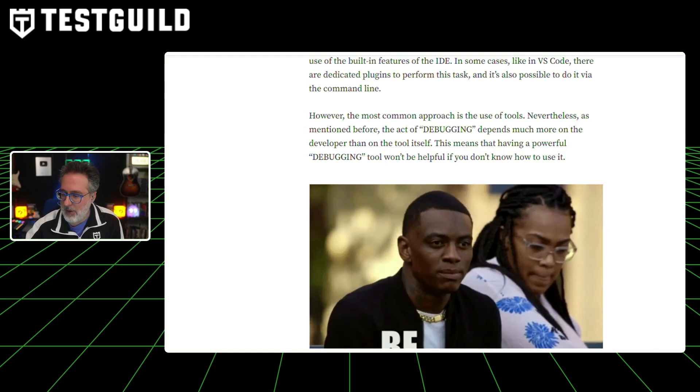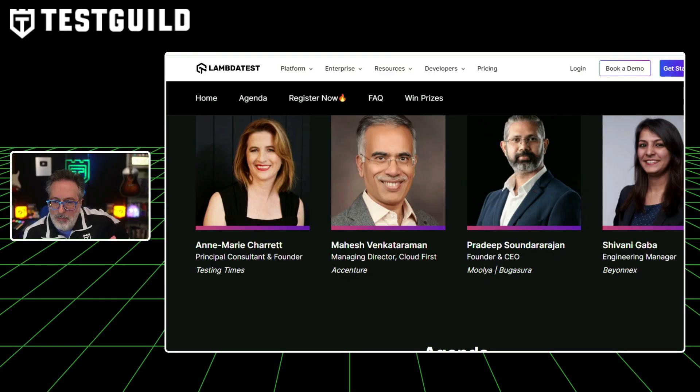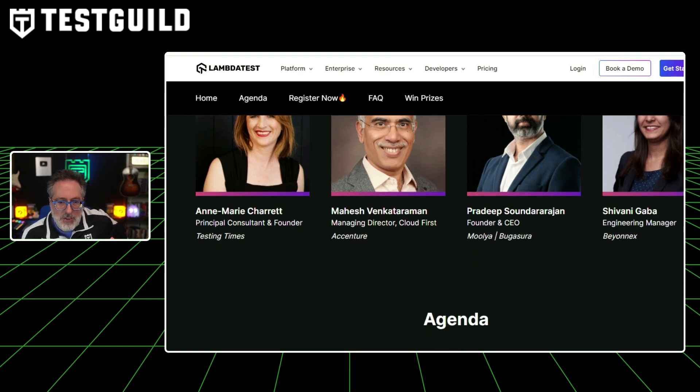If you're watching this show as soon as it comes out, tomorrow — August 22nd — LambdaTest is kicking off the second annual TestU conference. It's a three-day event with a bunch of awesome speakers like Anne-Marie, Pradeep, Shivani, and Mahesh, and they also have a bunch of awesome sessions.